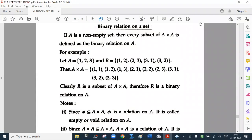Binary relation on a set: if A is a non-empty set, then every subset of A cross A is defined as the binary relation on A. For example, suppose set A contains elements 1, 2, 3 and consider the relation R = {(1,2), (2,3), (3,1), (3,2)}.